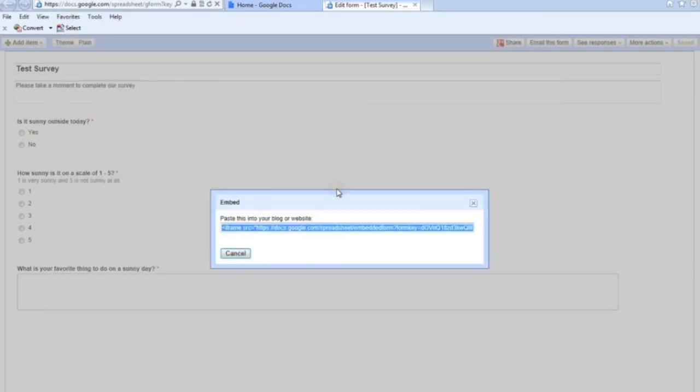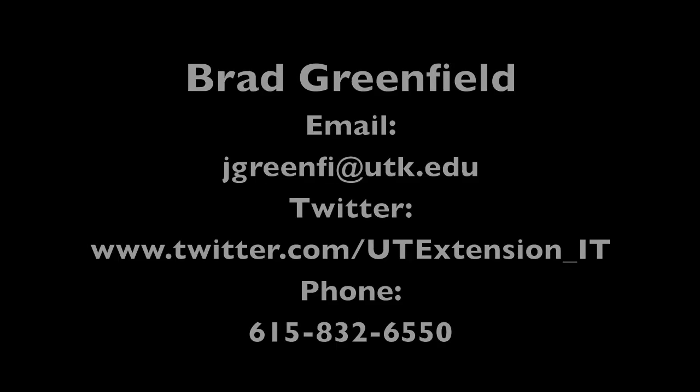Next time in the next session, we're going to talk about actually creating the page on SharePoint and uploading this code in the place it needs to go. Then we'll complete the series with the third session where we actually publish the form so that people can see it.